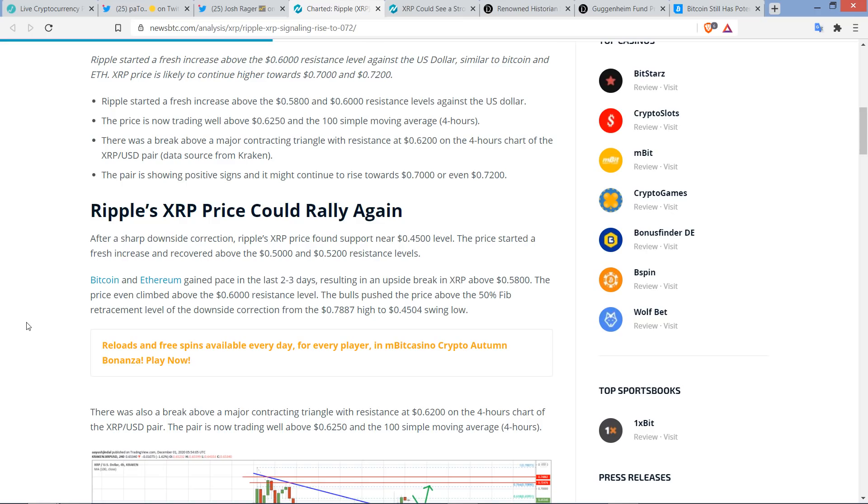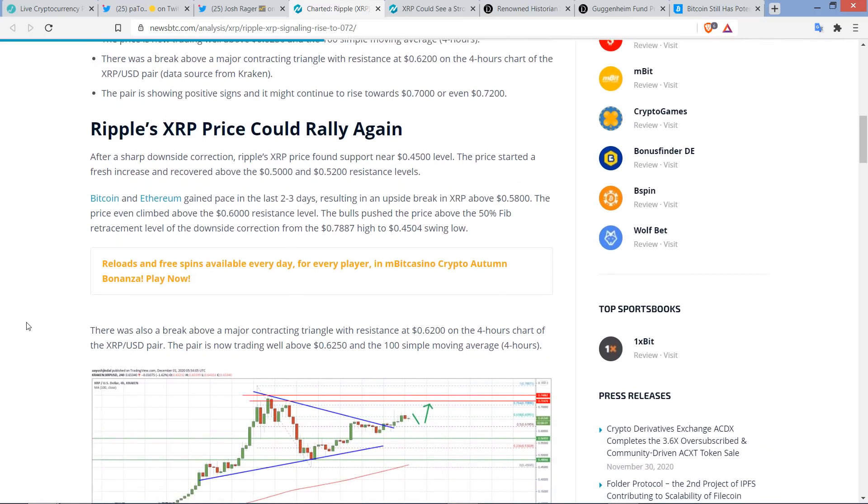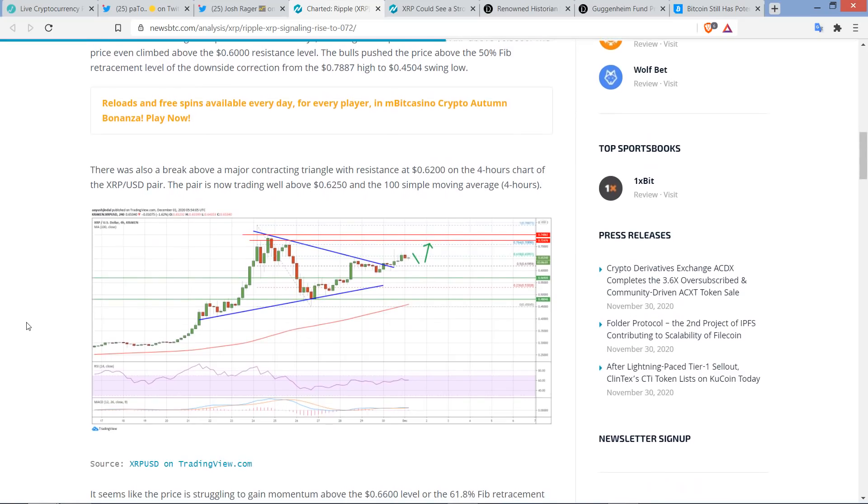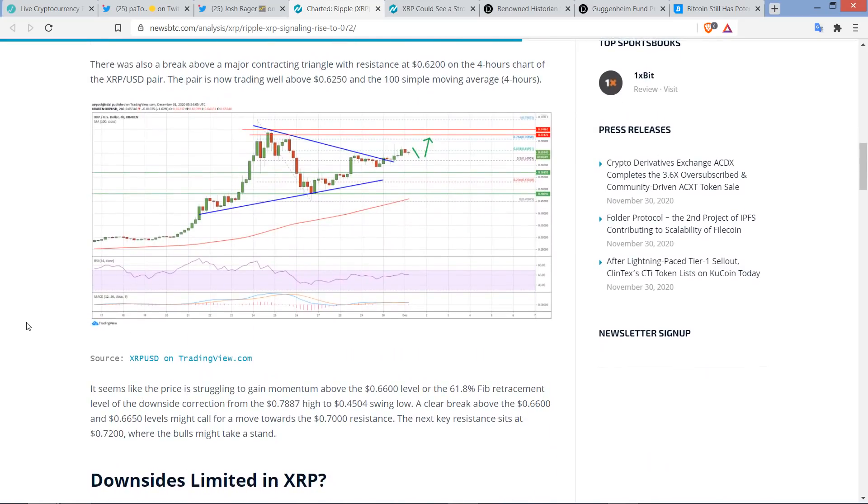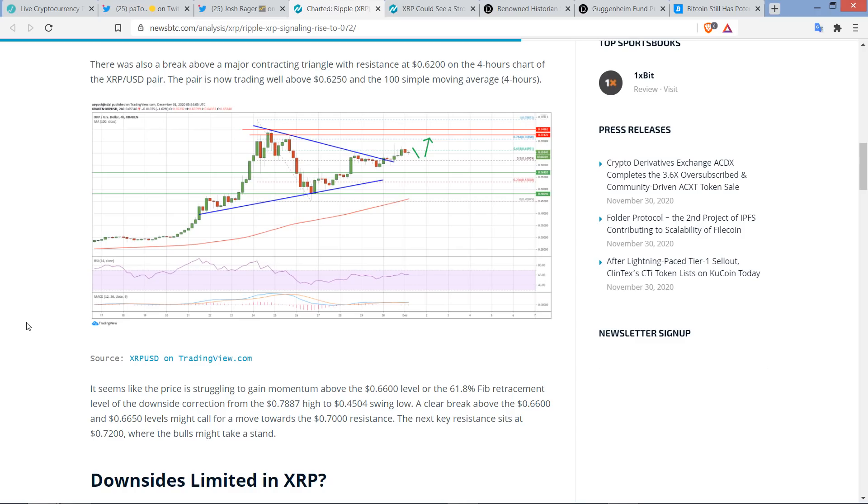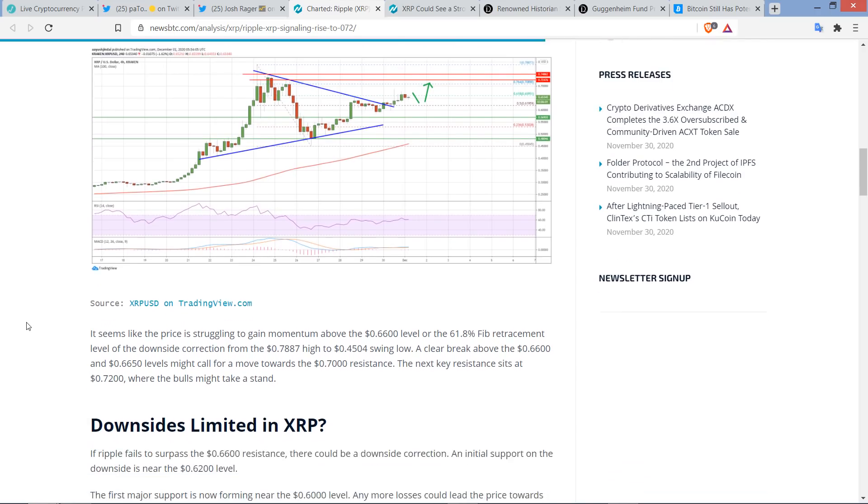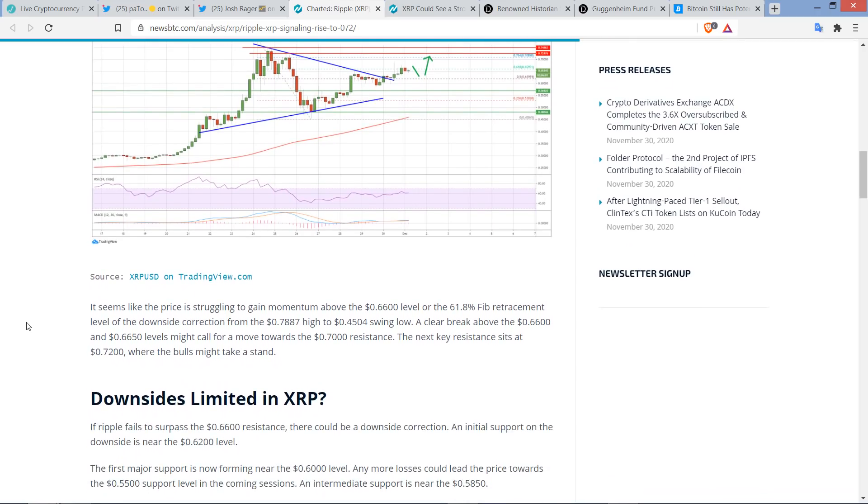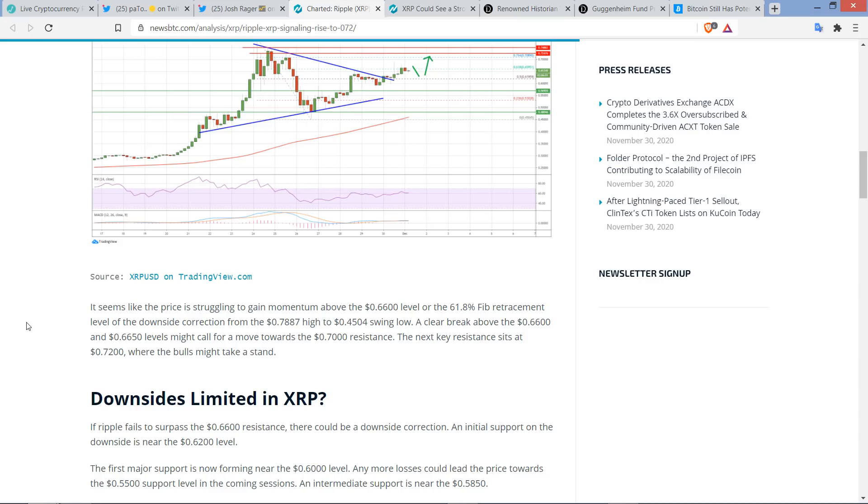Then they're going to talk about Bitcoin and Ethereum. Actually, I don't know. Let me go a little bit lower. I wanted to cover, I think, this. There we go. There was a break above a major contracting triangle with resistance at 62 cents on the four-hour chart of the XRP-USD pair. The pair is now trading well above 62.5 cents and the 100-simple moving average of four hours. And this is just from slightly earlier today, I think just a couple hours or so ago, anyway, when they wrote this. But it seems like the price is struggling to gain momentum above the 66-cent level.